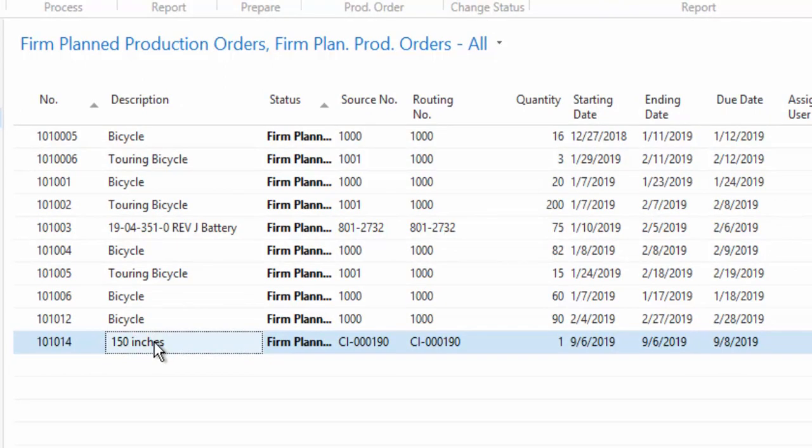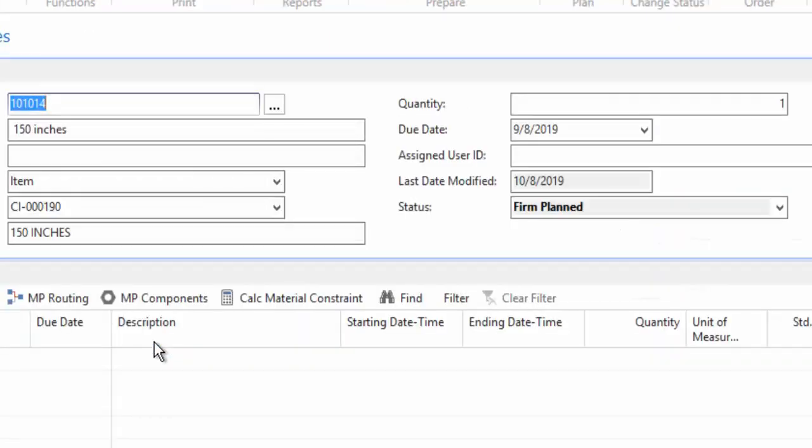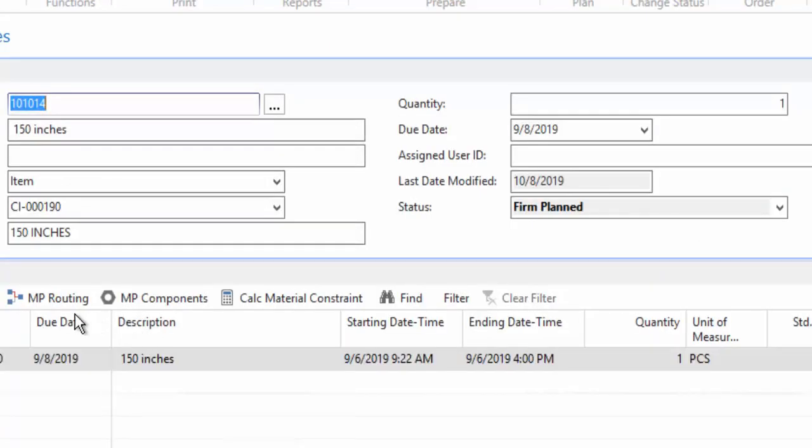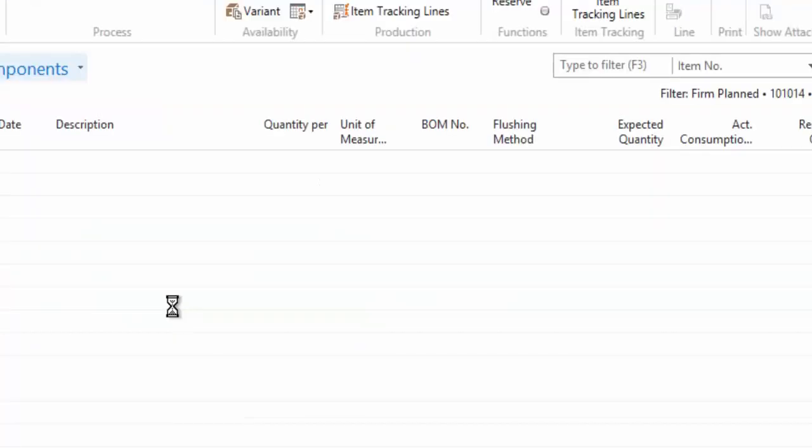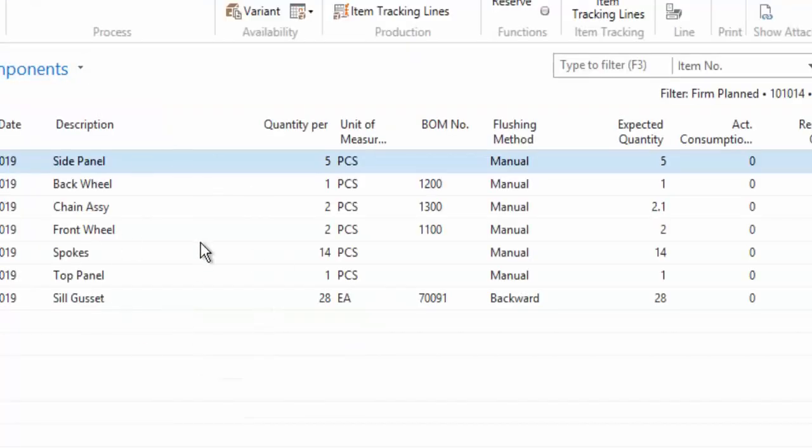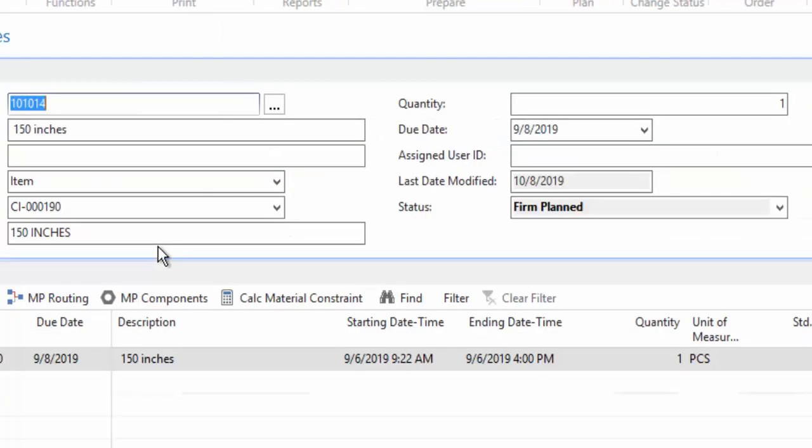And so on that production order is all of the supporting detail that it needs. What is the routing that's going to go into that? What are the components that are going to be into that item, including sub assemblies? Now I can have those explode, I can have them be make to order items as well. I believe in my case, I have them all set up as stocked items. And so only if they fall below the stock level, would I then get a suggestion to make those. So it depends on your setup, but you can have it build that out as well.